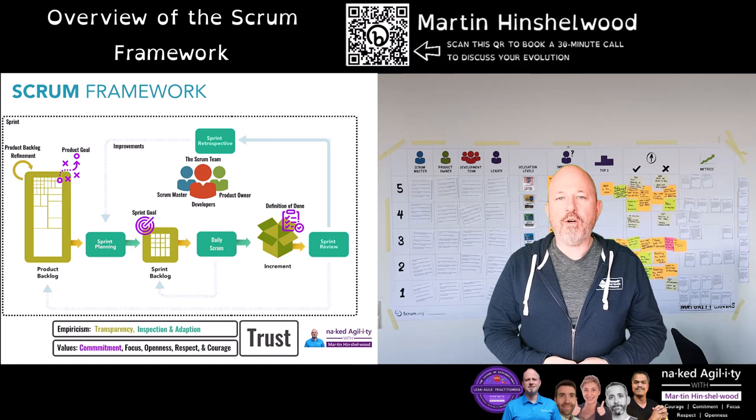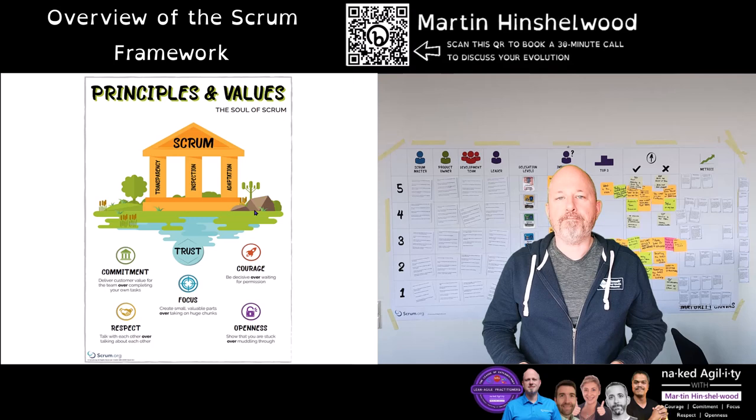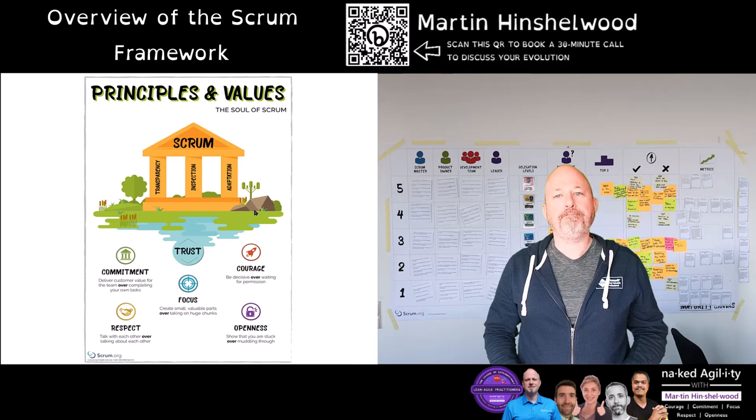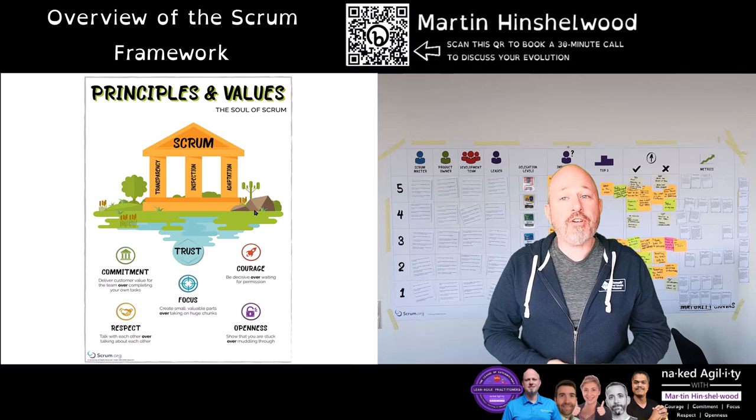Scrum is based on empiricism, the three pillars of which are transparency, inspection and adaptation. Empiricism is impossible without transparency, and in order to get transparency we need trust.